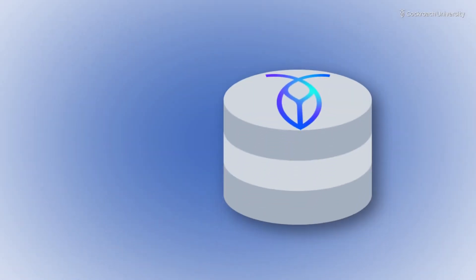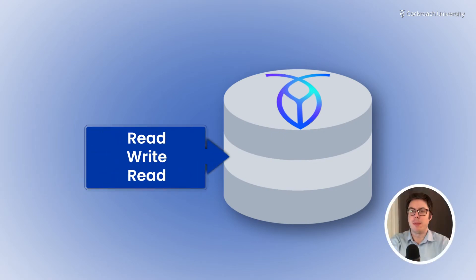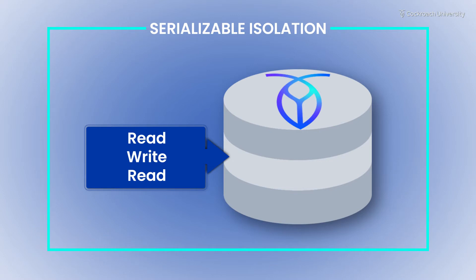Relational databases bundle multiple SQL statements into a single all-or-nothing transaction. In CockroachDB, each transaction comes with a guarantee that it behaves as if there are no other concurrent transactions. This guarantee is known as serializable isolation.